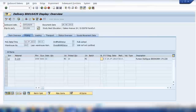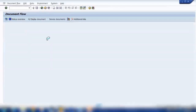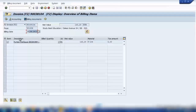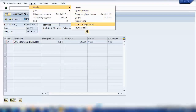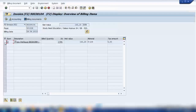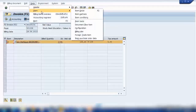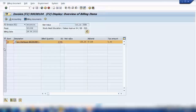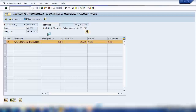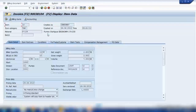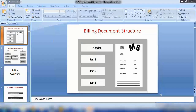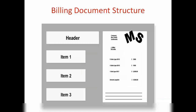Going back to the billing document — this is my billing document. This is the header and this is the item. To go to the header, go to 'Header' and select any part of it such as pricing, output, and so on. To go to the item, select the item and either go via the path Item > Item Details, or click on the details button at the bottom to go to the item detail screen. So there are basically two screens: header data and item data.